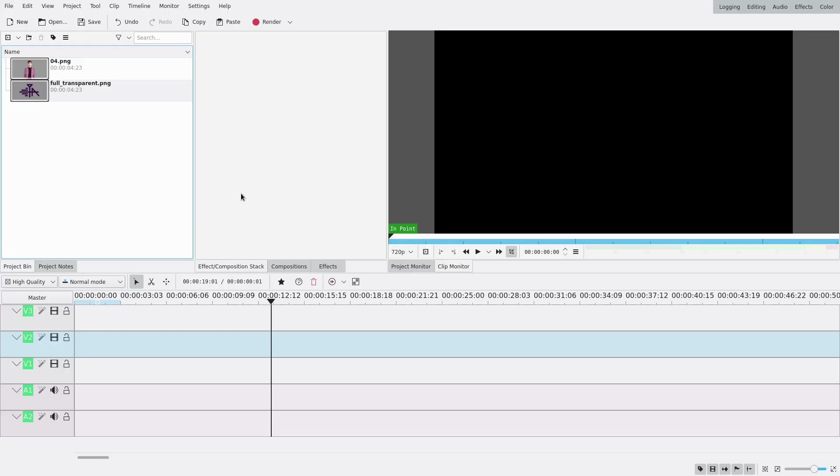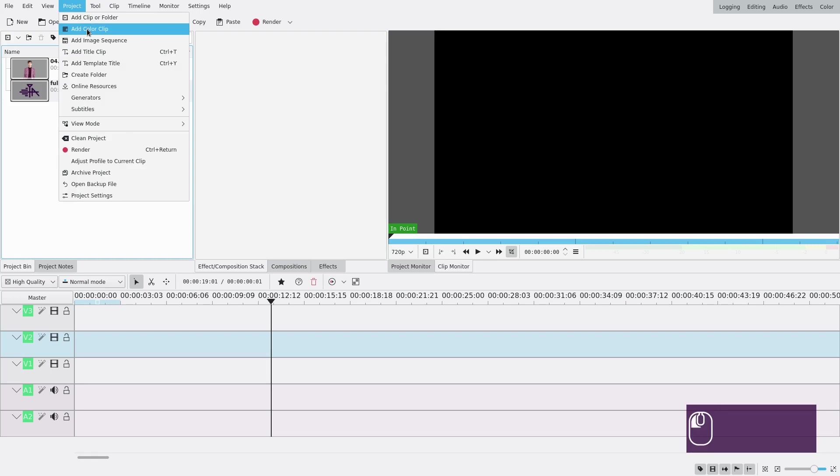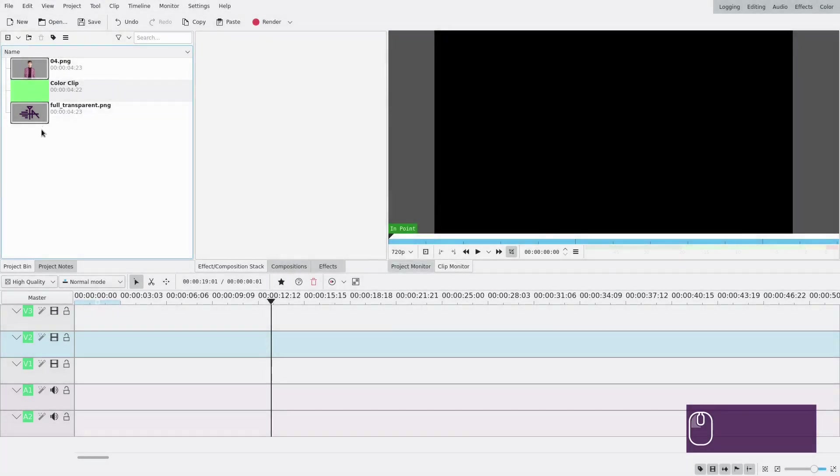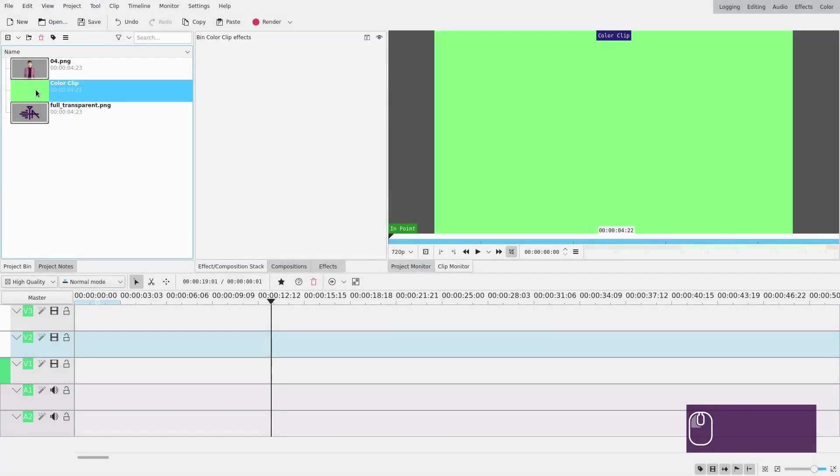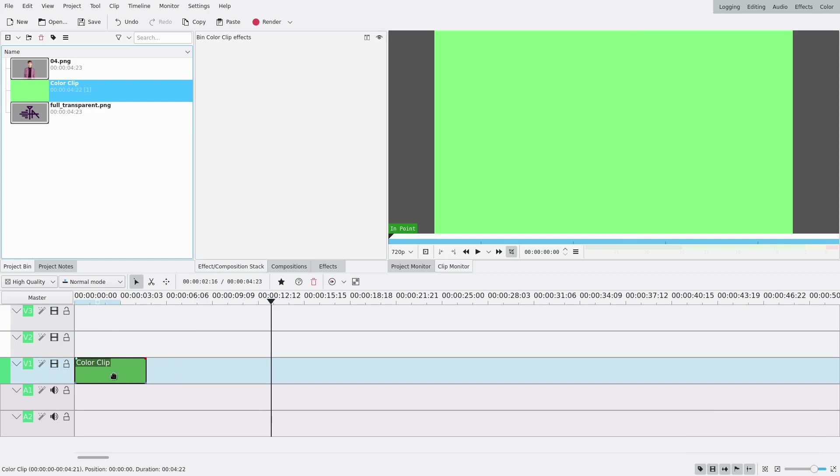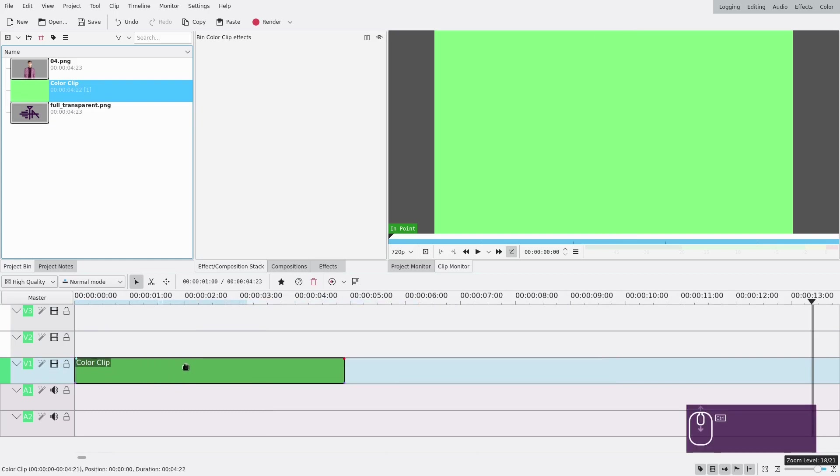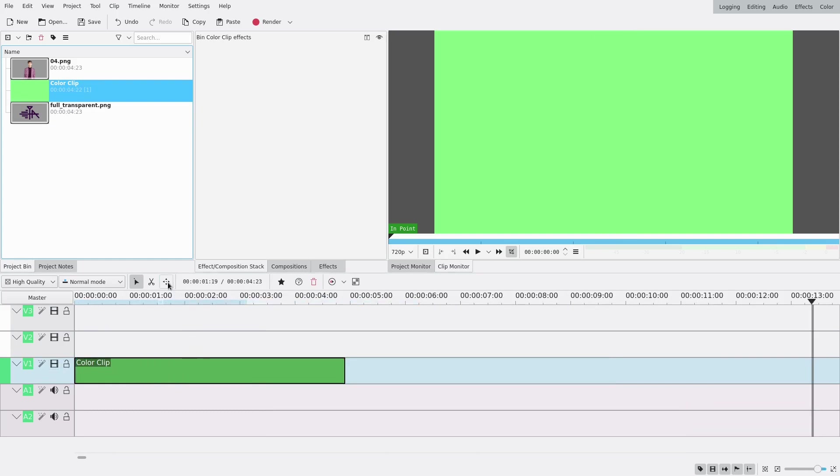So first of course you're going to need your transparent image and I'm also going to make a background, so project title clip and mine is just going to be this light green. You'll notice I have three tracks here for video. You'll need at least three, and then if you want more, be my guest.